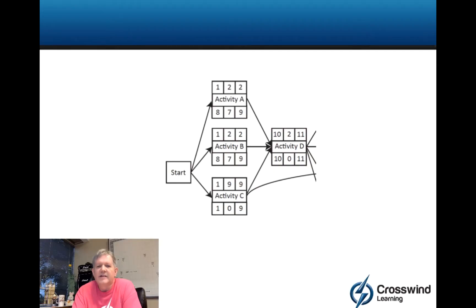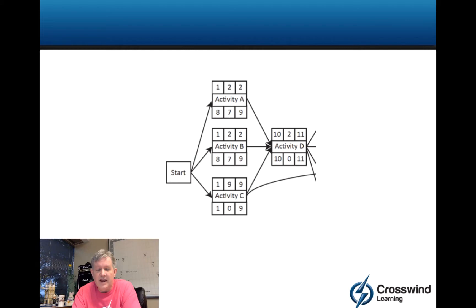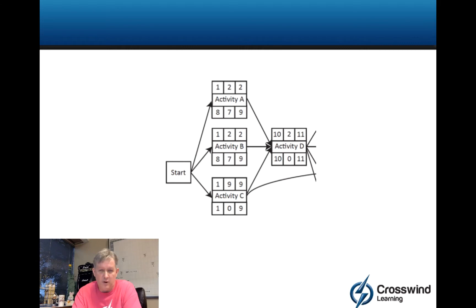When it comes to analyzing the network diagram for PMI exams, this is typically one of the two most challenging parts for most people. That's what I've found in over two decades of getting people ready for the PMP exam. Commonly, people feel like they have to do a forward and backward pass on the network diagram because that's what coworkers did or what someone told them. We have another video that walks you through how to do critical path analysis without a forward and backward pass.